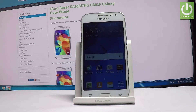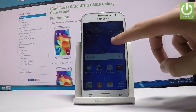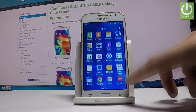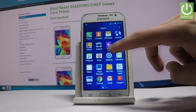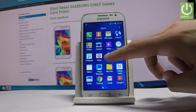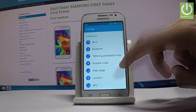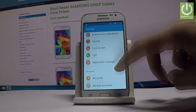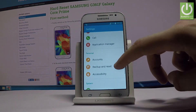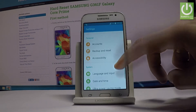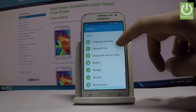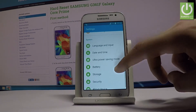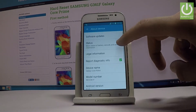Starting from your home screen, find and select the Apps icon, then choose Settings. Scroll down and select the About Device option.